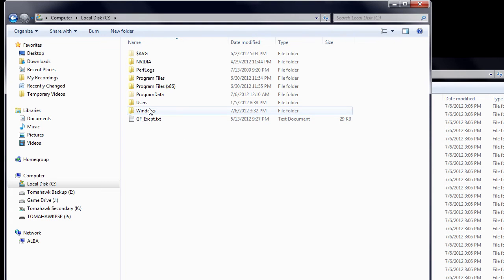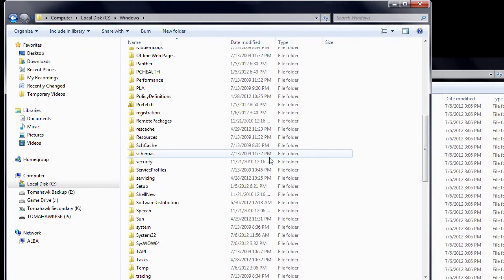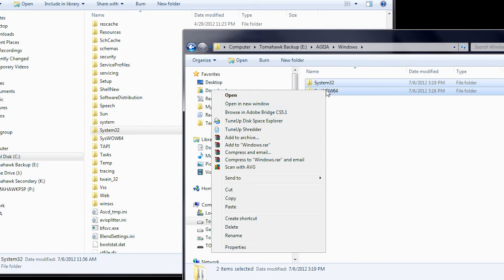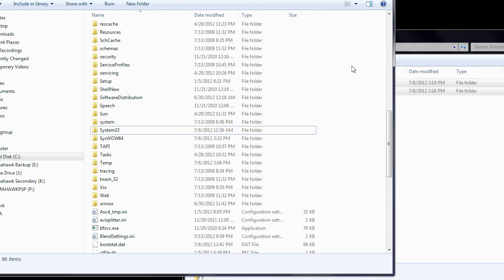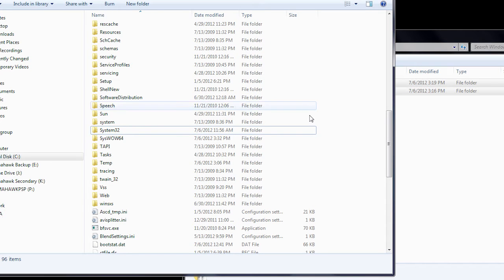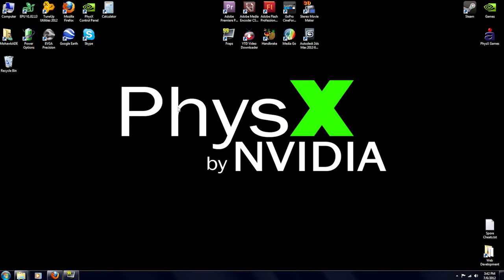Now, return to C, Windows, locate the System32 folder, enter the Windows folder you constructed earlier, copy both folders, and then drag them into C, Windows. And be sure to overwrite when prompted to.